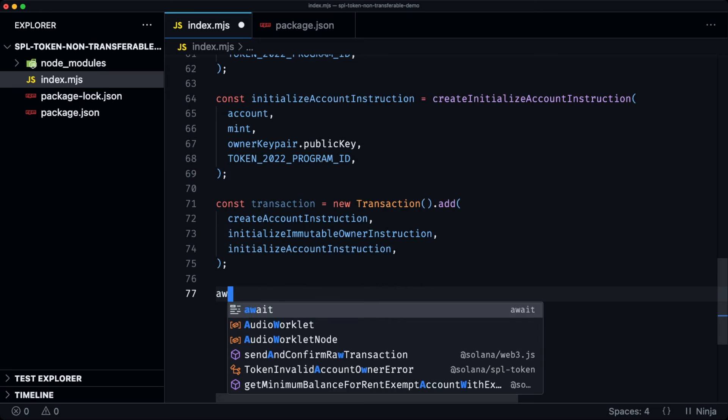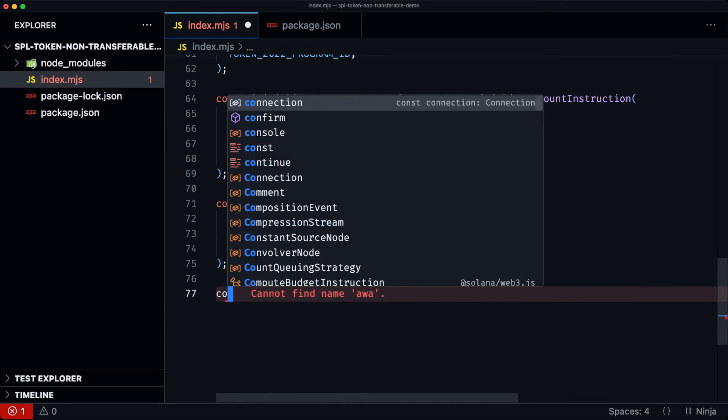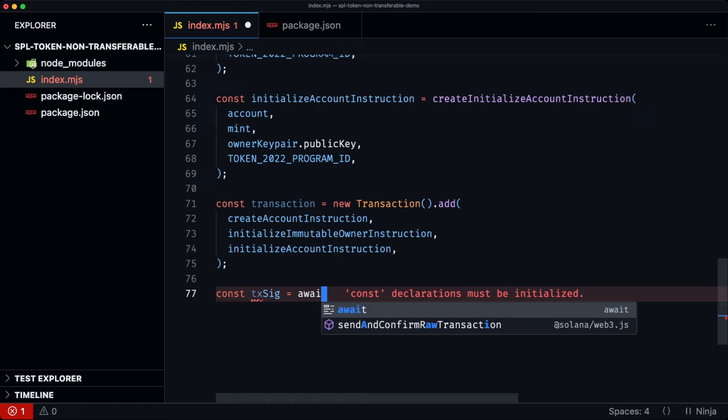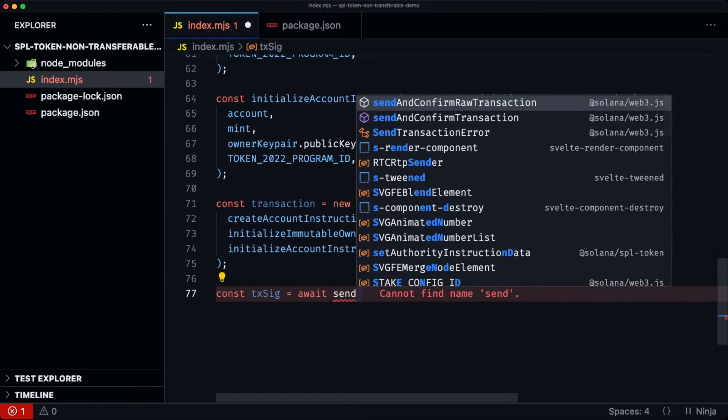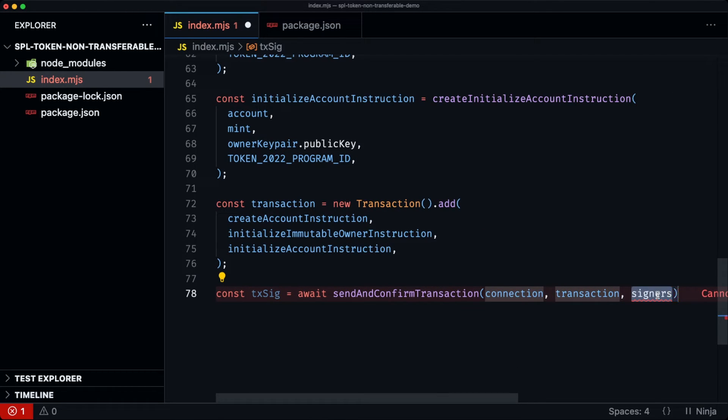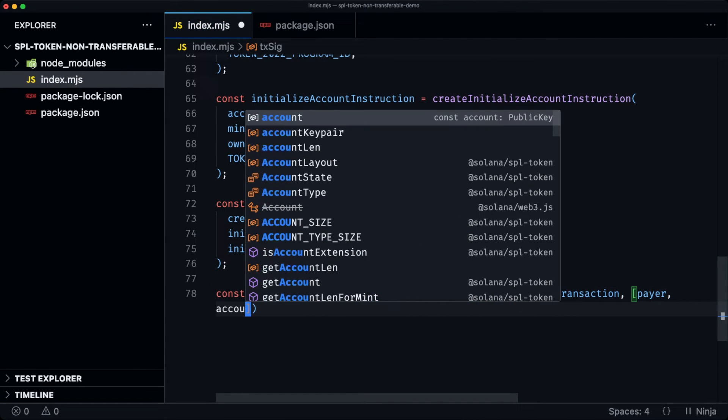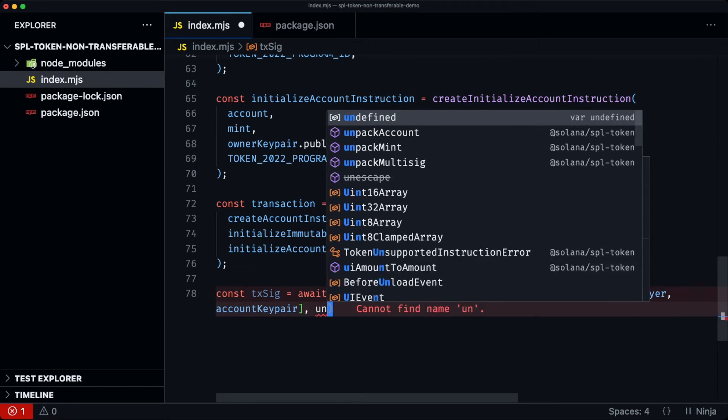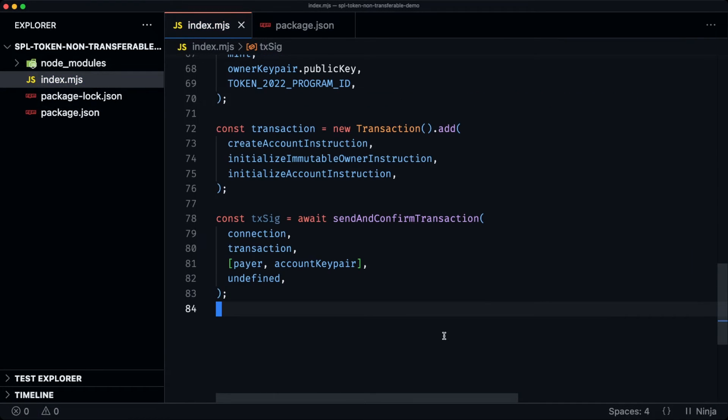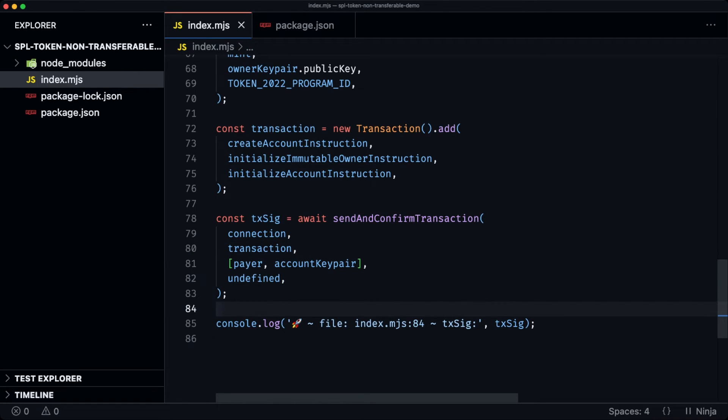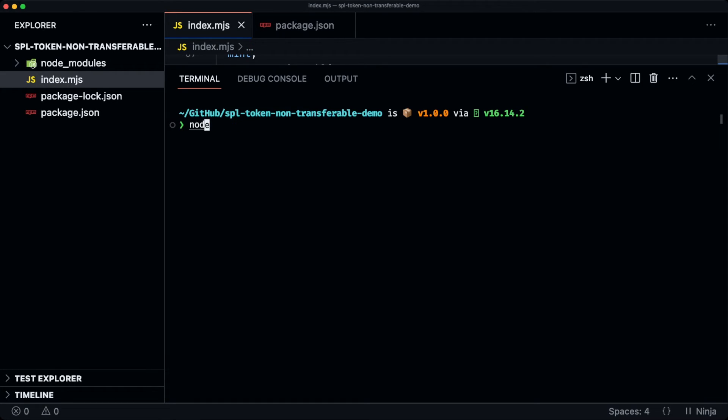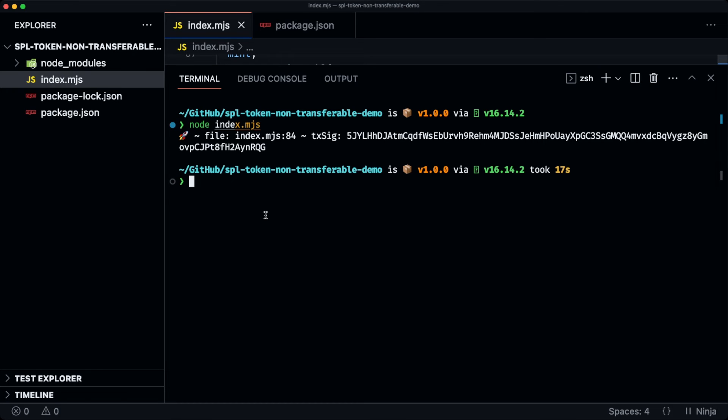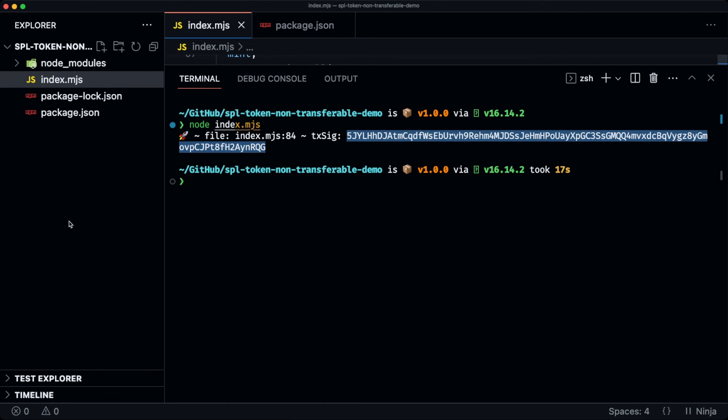We can now await, create const txsig equals await, send and confirm transaction, the connection transaction, the signers, which will be the payer and the accounts keeper. And we'll leave this as undefined. We'll just log that out so we can see. Now, if we try to run this node index.mjs, we can see the transaction signature. Let's open up Solscan and take a look at what's happened.